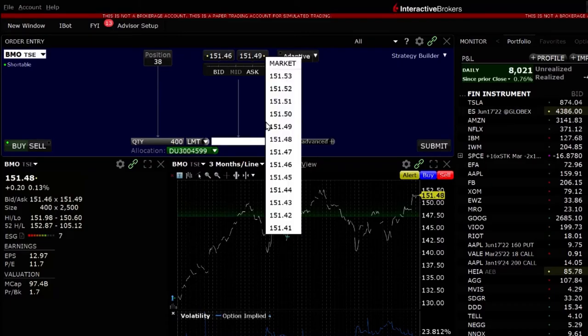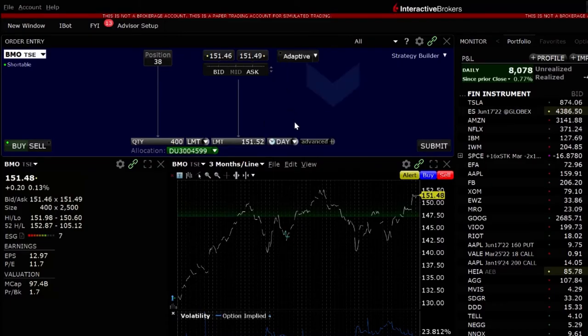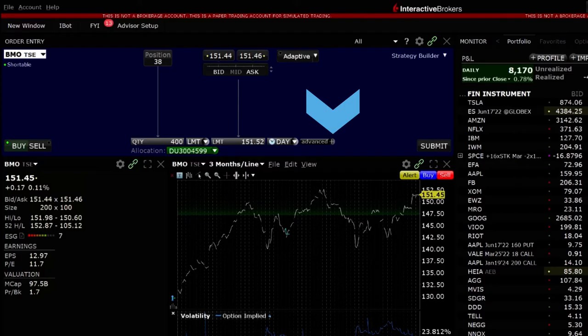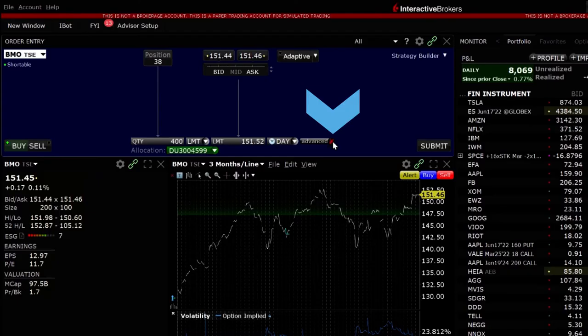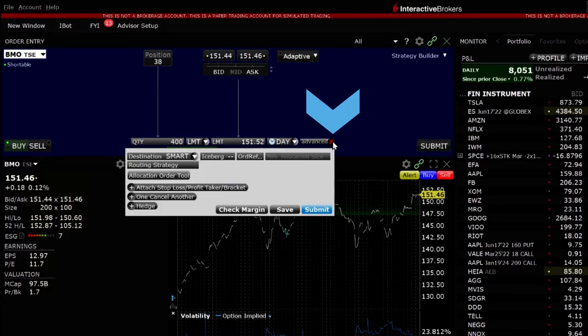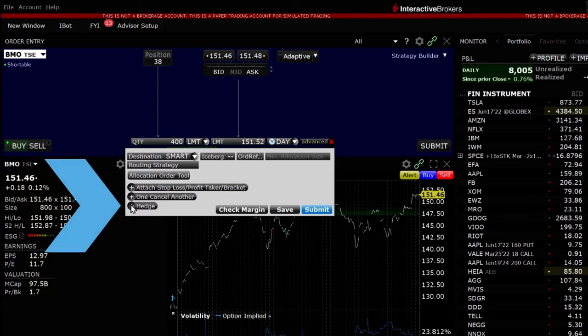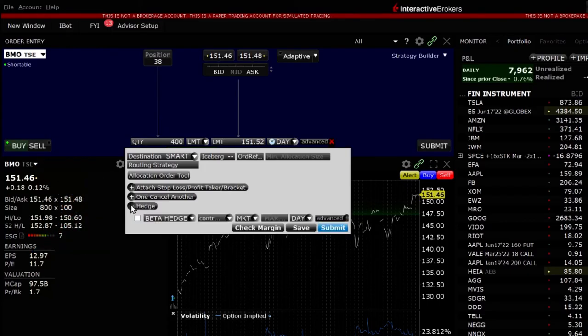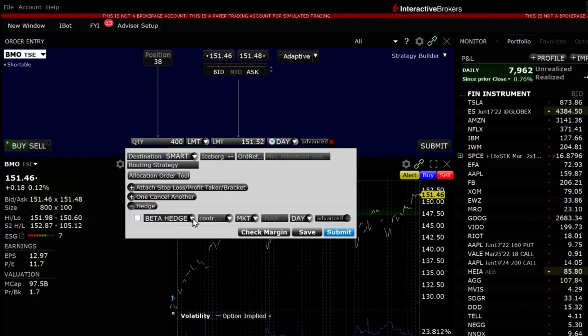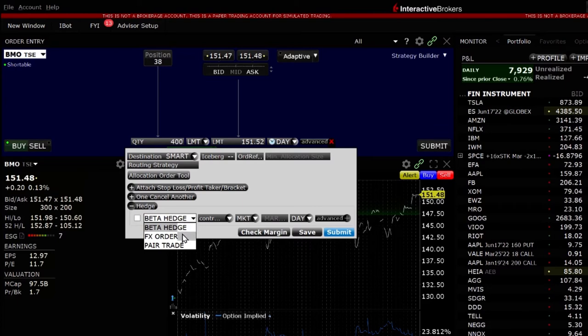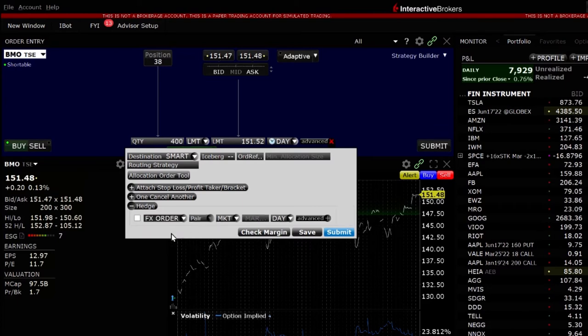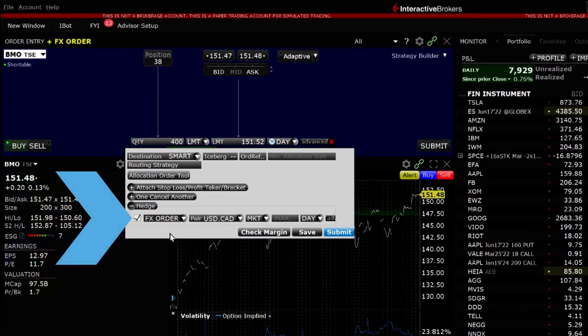When ready click the plus sign next to the advanced tab to bring up the advanced window. In the bottom left hand side click the plus sign next to Hedge. In the first drop down box click on the arrow and scroll down to FX order. Enter a check mark in the white box.